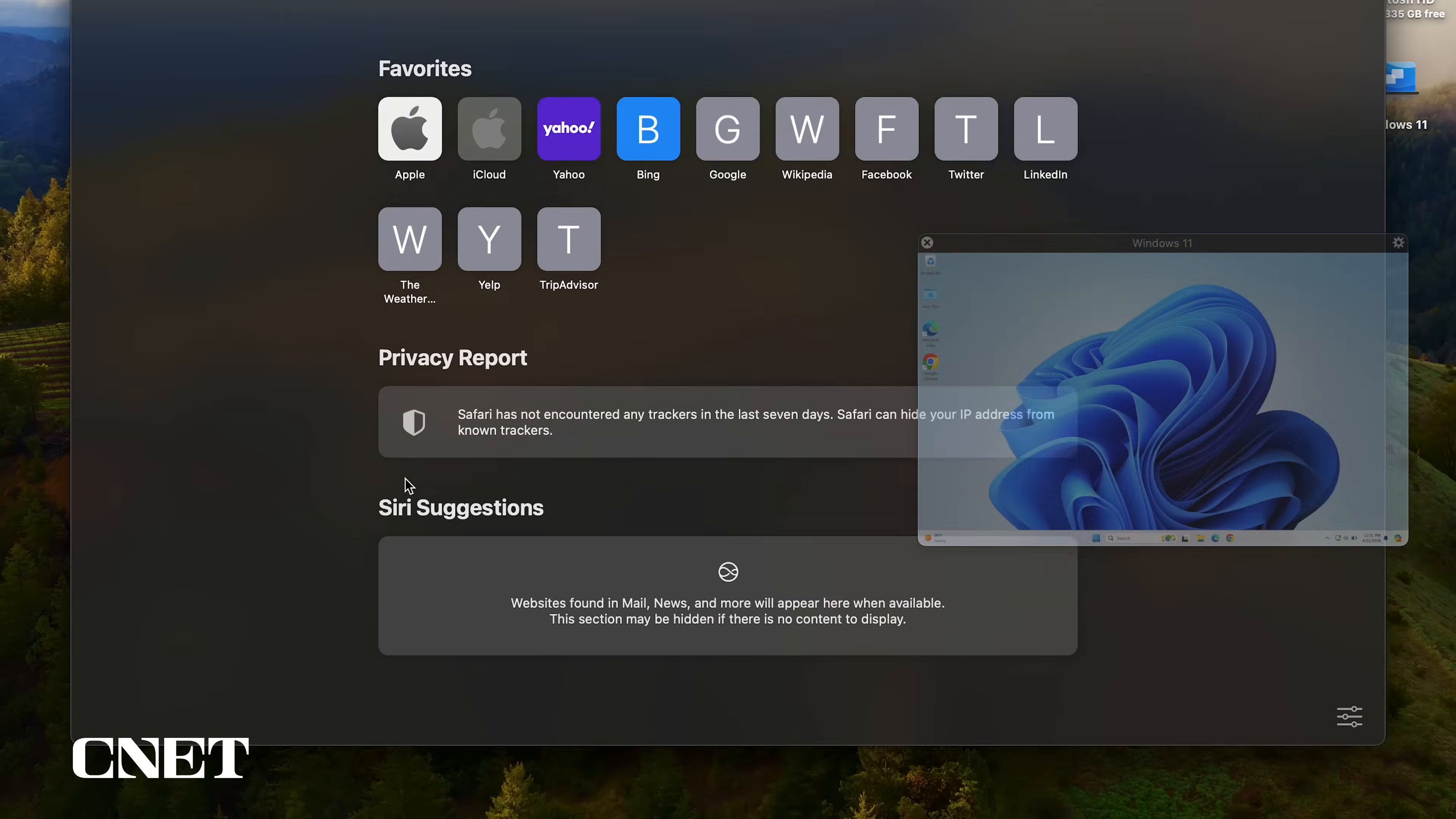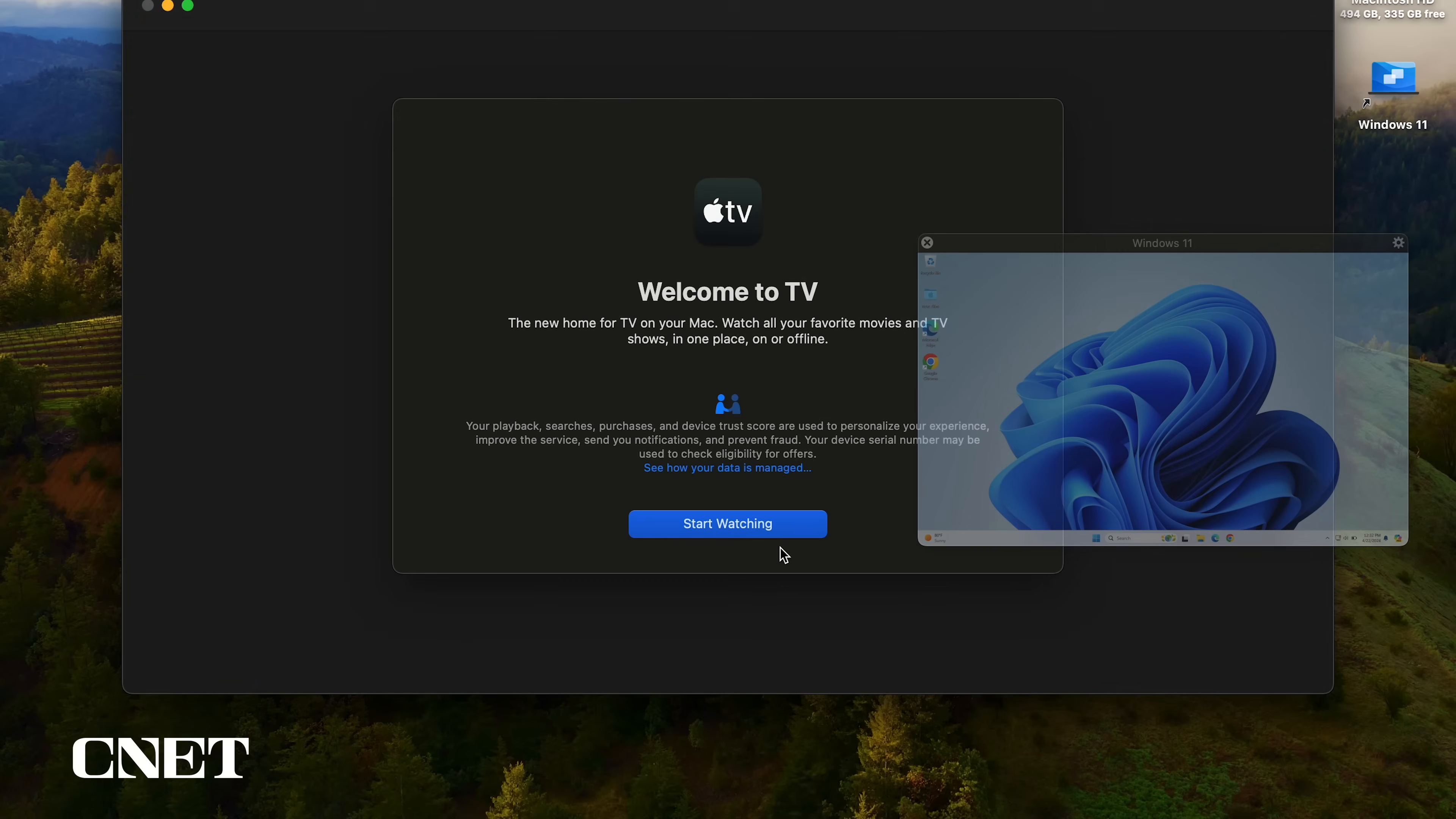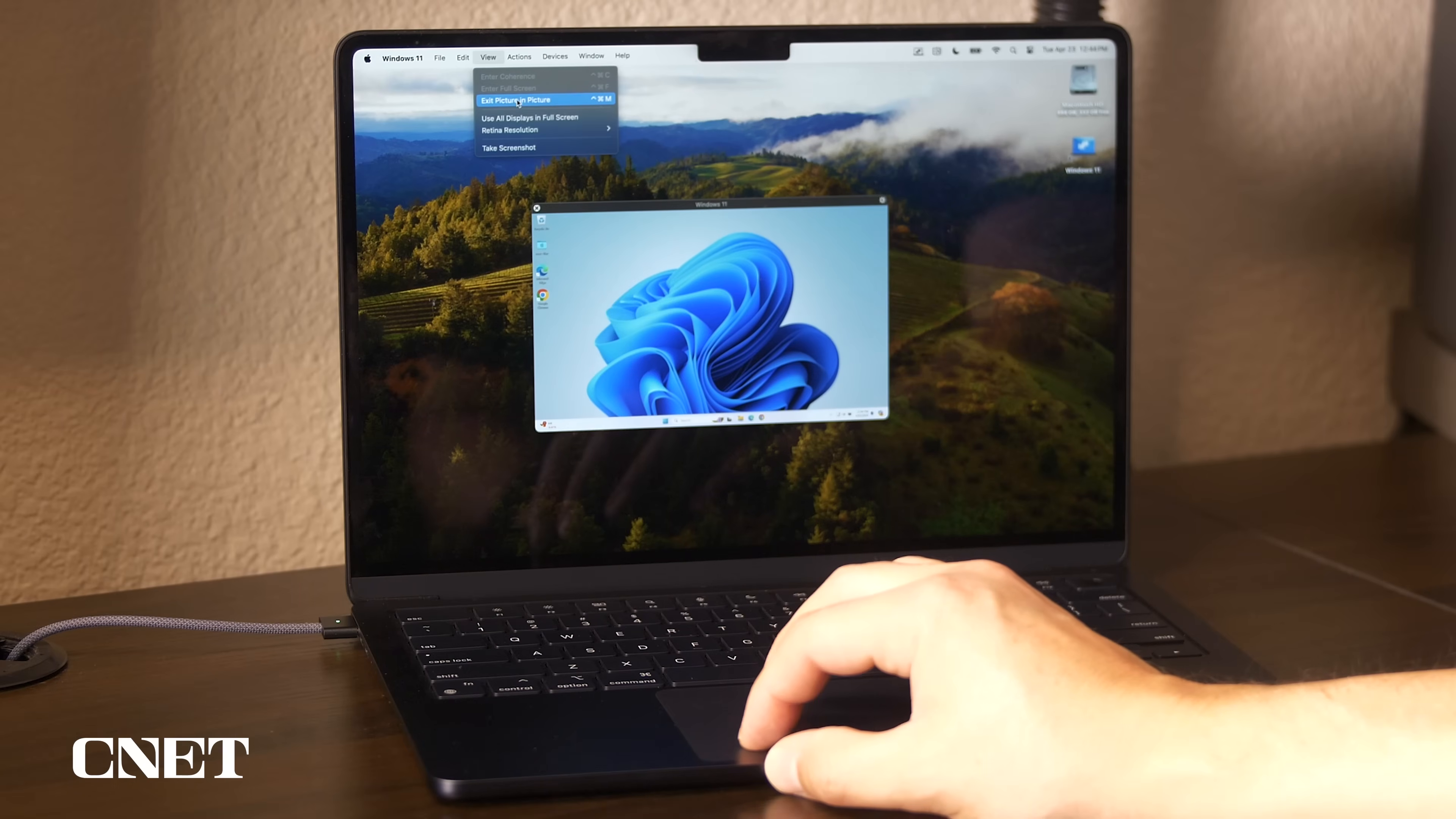Windows 11 will remain visible behind macOS apps, so you know where it is at all times. To get out of it, click exit picture in picture.